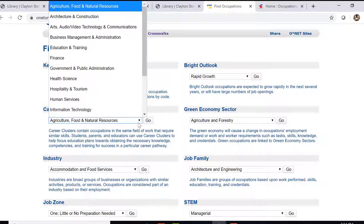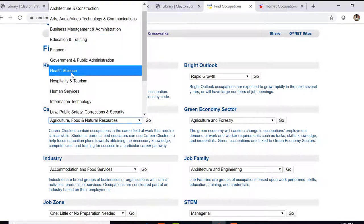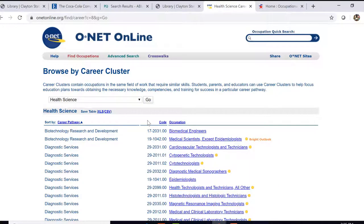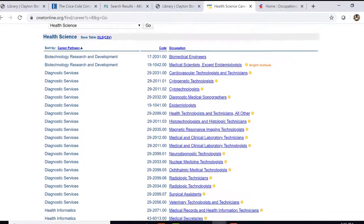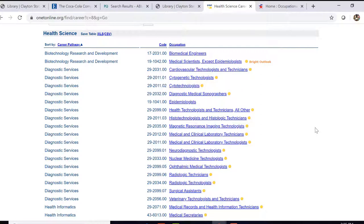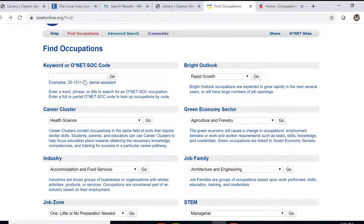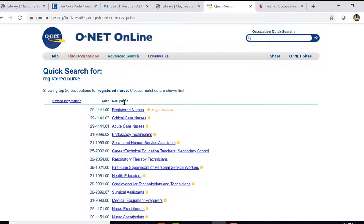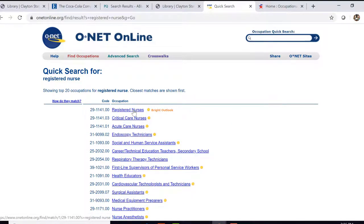Let's have a look at career cluster for just a moment. Let's say that we're looking for information about nursing or registered nurses. If we looked under the cluster for health science, we could see not only that occupation but others that are similar. This is helpful if you know that you want to go into a particular field but you're not exactly sure which occupation you're interested in, so you could compare and contrast different occupations. Let's go back to the keyword search and search for registered nurse. You'll see that it has a sunshine icon beside it and also says Bright Outlook, so there are going to be a lot of nursing positions open in the next few years.